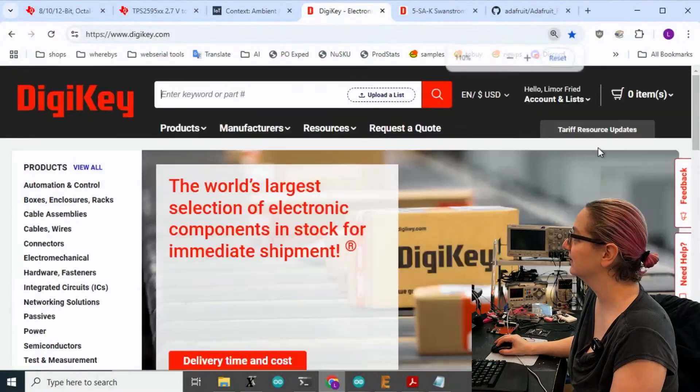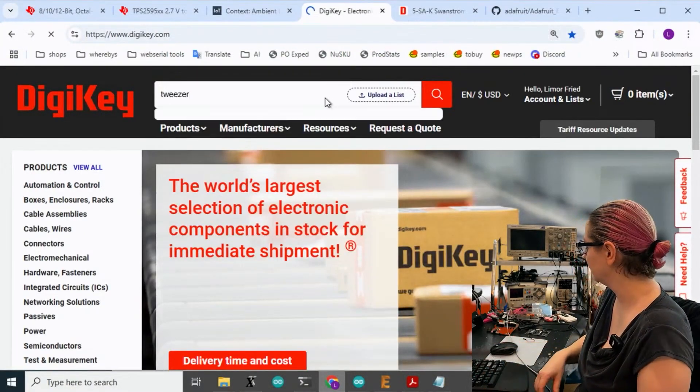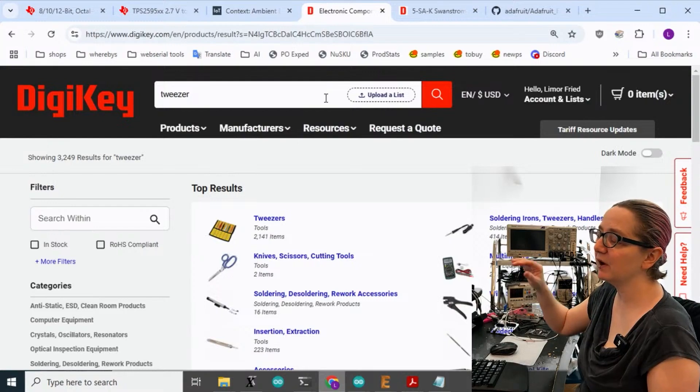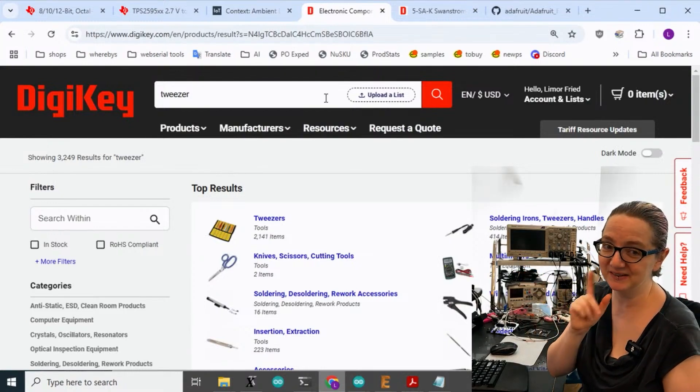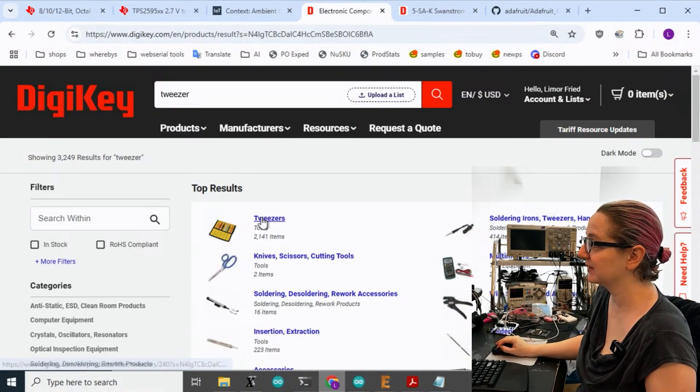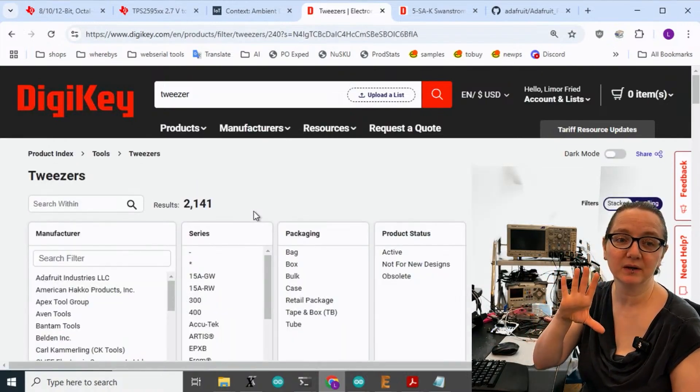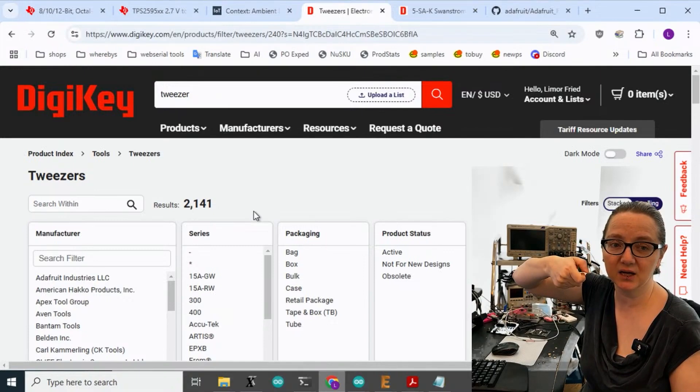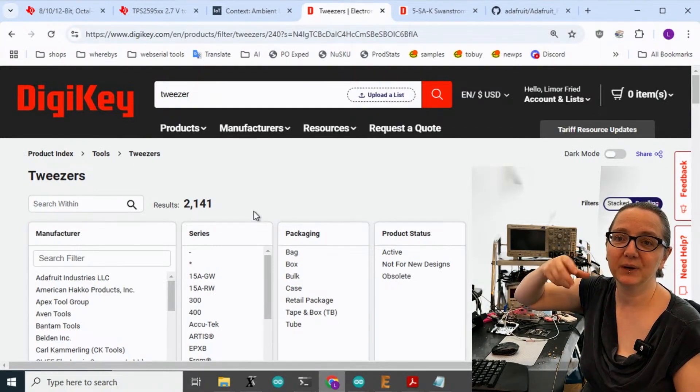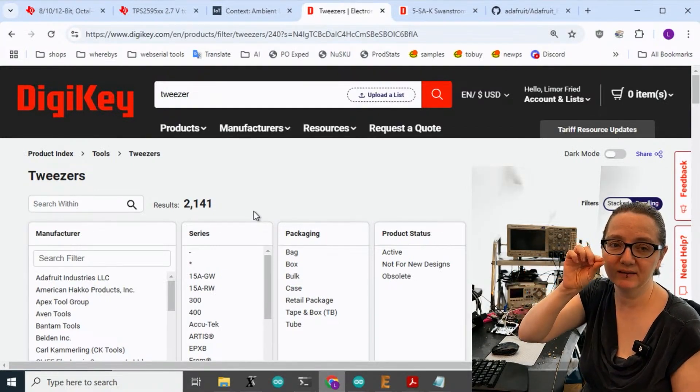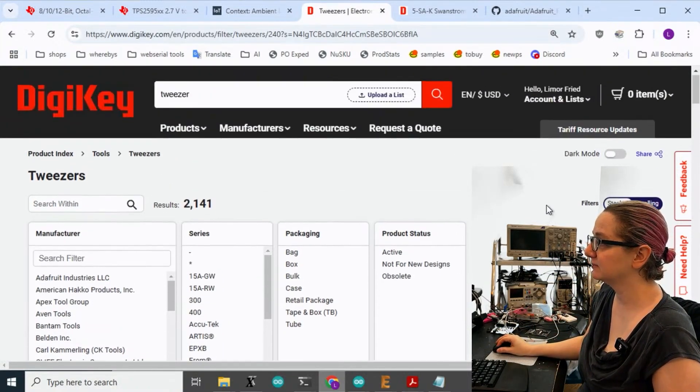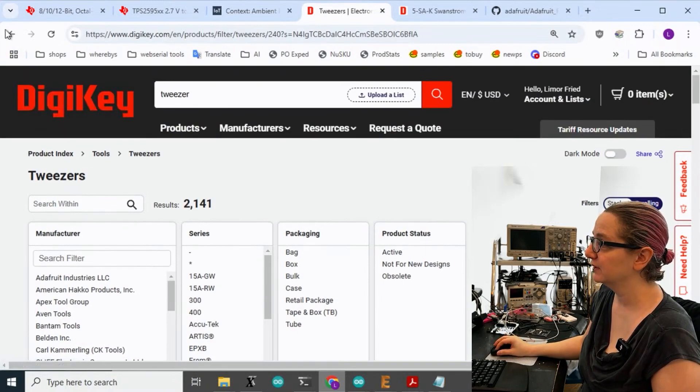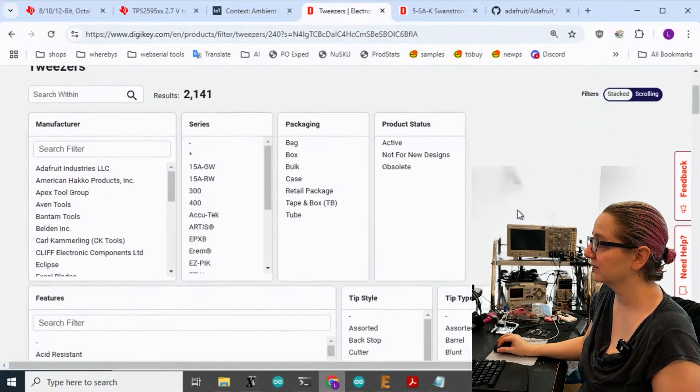So let's search for tweezer. They're called tweezers. This person called them forceps. They also do carry forceps, but forceps are a little bit different. But since the photo of what they wanted was tweezers, I'm going to assume they want tweezers. Forceps are, they lock with, they look like scissors, but they have little grabby ends and then they usually lock in place. So first off, I searched for tweezers and then I went to the tools tweezer section, which has a photo that looks like tweezers.